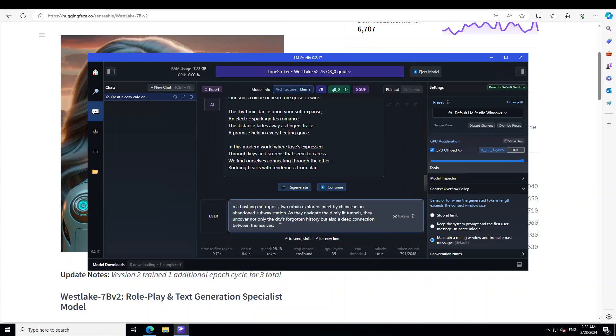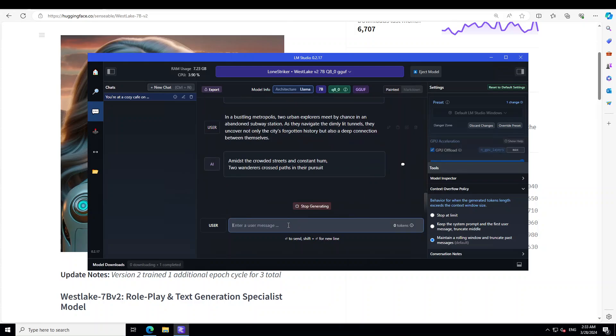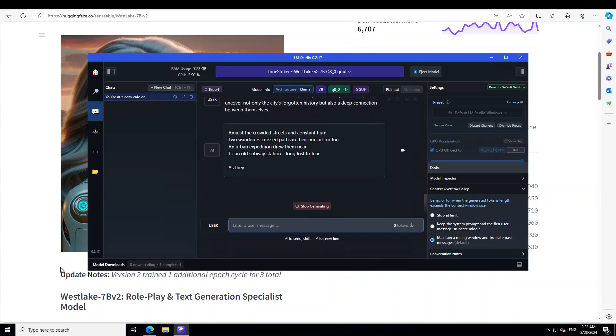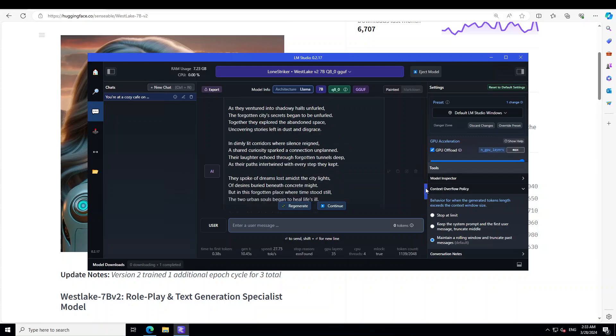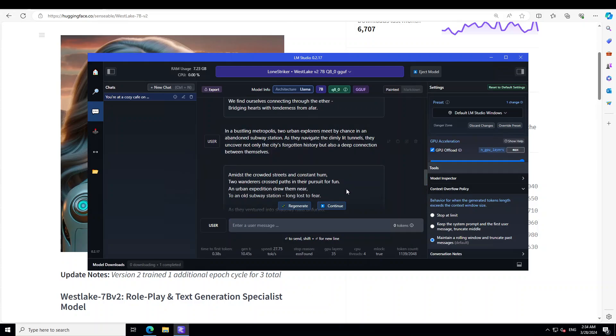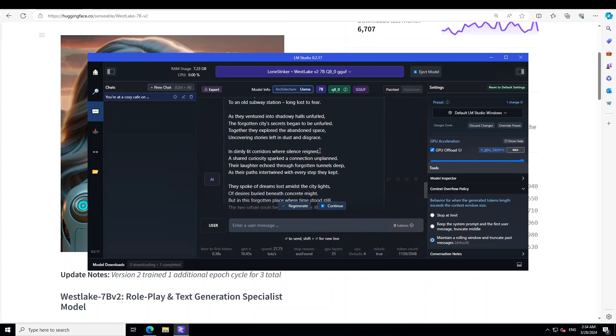Now I missed the 'I' here so I'm asking it: In a bustling metropolis, two urban explorers meet by chance in an abandoned subway station. As they navigate the dimly lit tunnels they uncover not only the city's forgotten history but also a deep connection between themselves. Let's see. Okay, now look at this one. Let's go up a little and you can see that it has just written it in a poem style because I didn't mention it, so it has just carried on from the previous one as you can see.